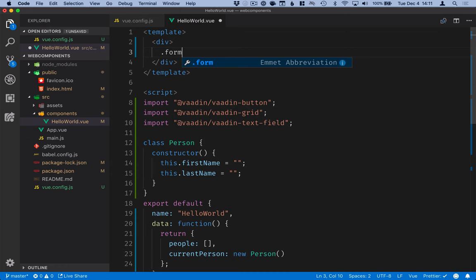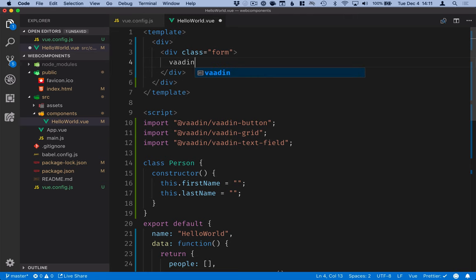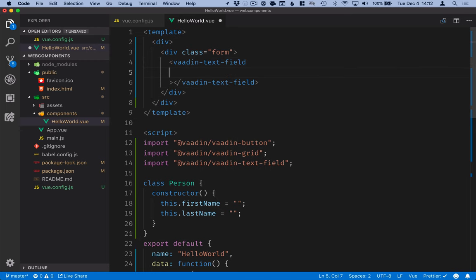And inside of it we'll create our form first of all. So I'll create a new div with a class form and inside here I will have the text fields and the button. So a vaadin-text-field.